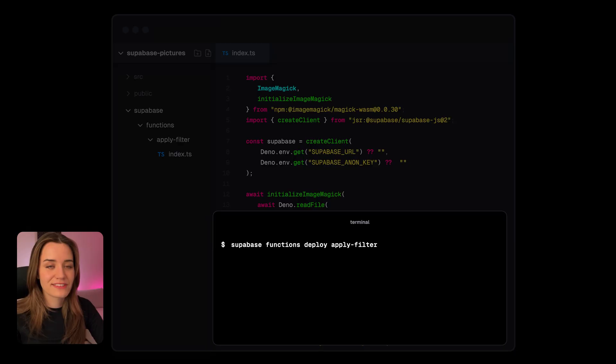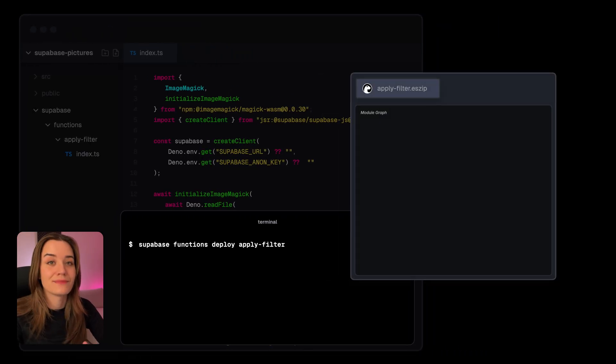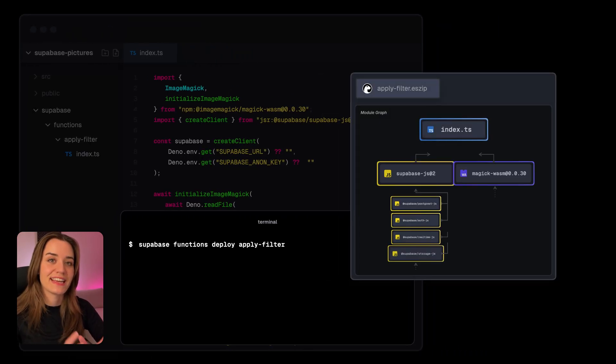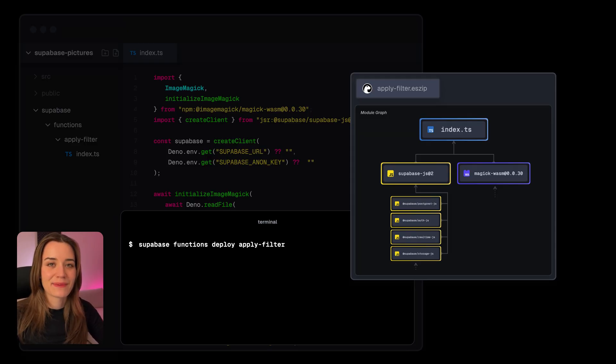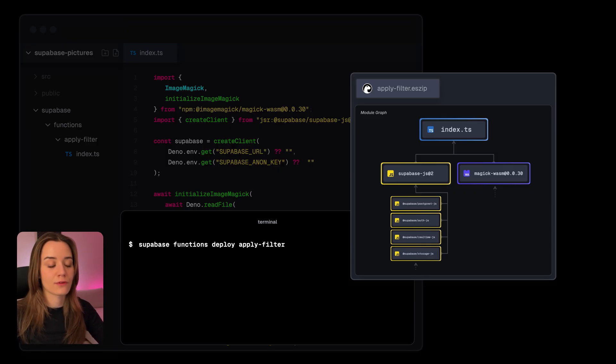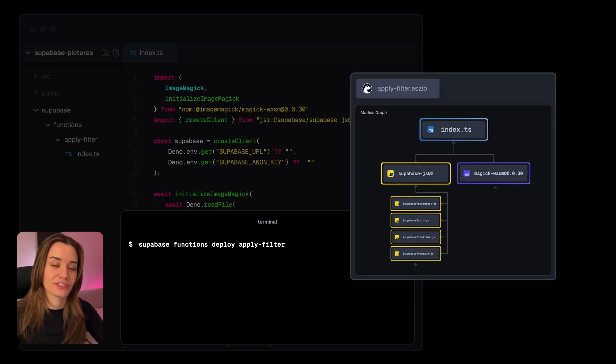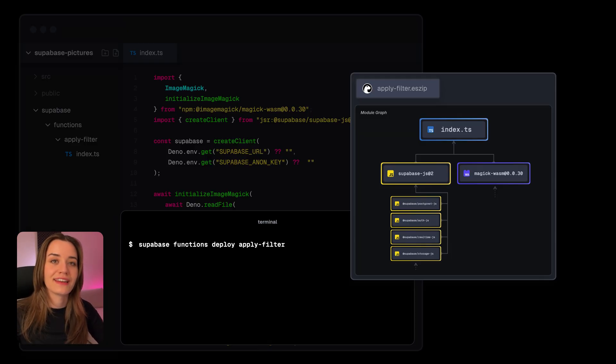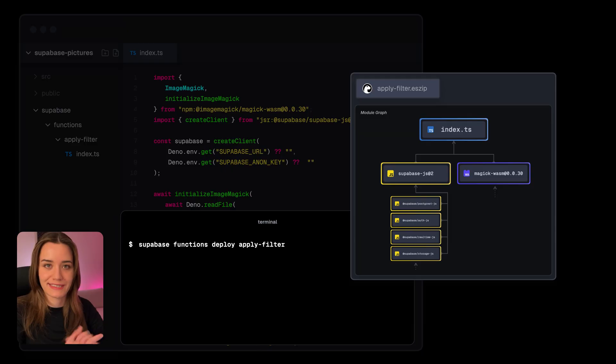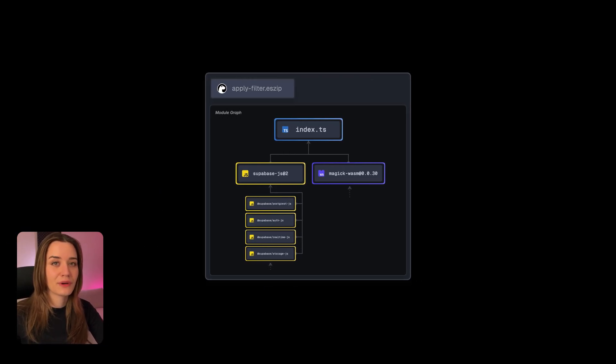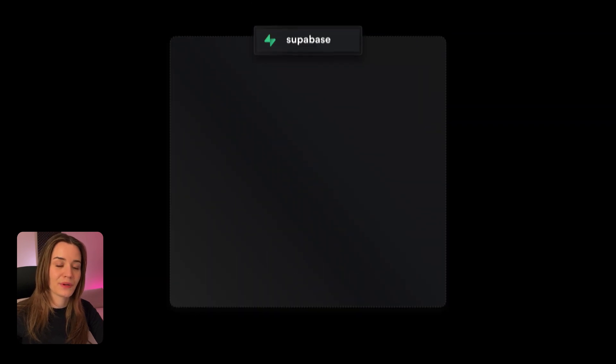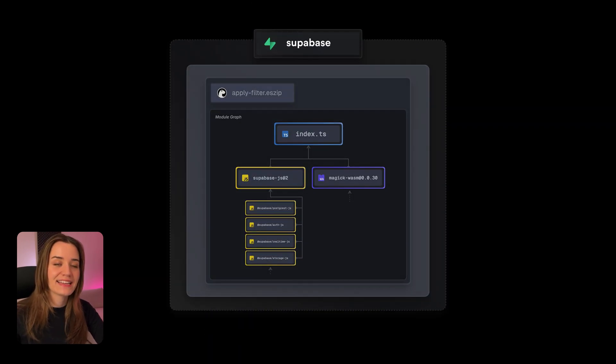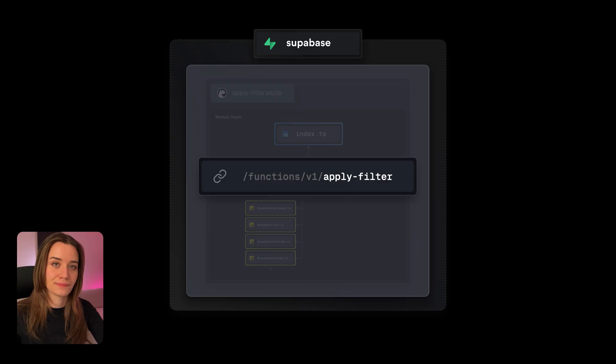Running this command triggers the CLI to bundle this Edge function and all its dependencies into a single ES zip file. An ES zip is a special bundle format created by Deno that creates a complete module graph of all the dependencies that your function uses. So all the code that's required to run this function is now bundled within this compact performant ES zip format, which is really quick to download and execute. So after bundling, this ES zip file is now uploaded to Supabase's backend, and a URL is now created for your Edge function.